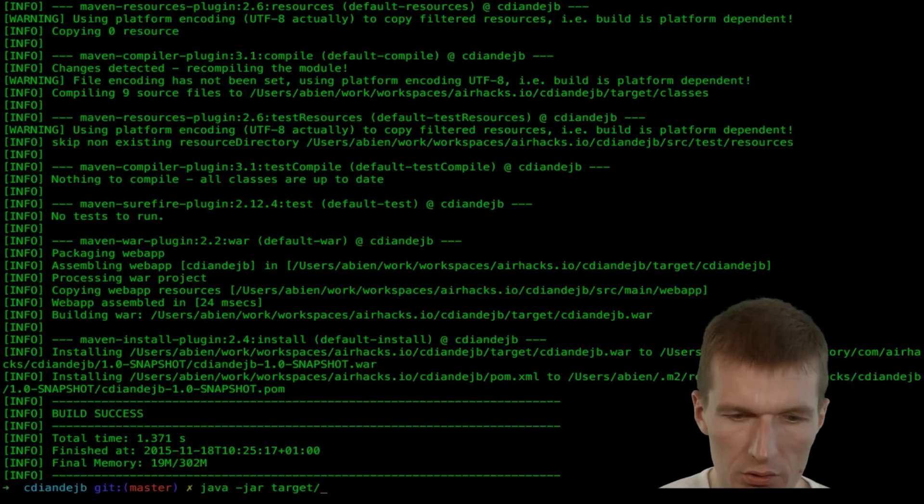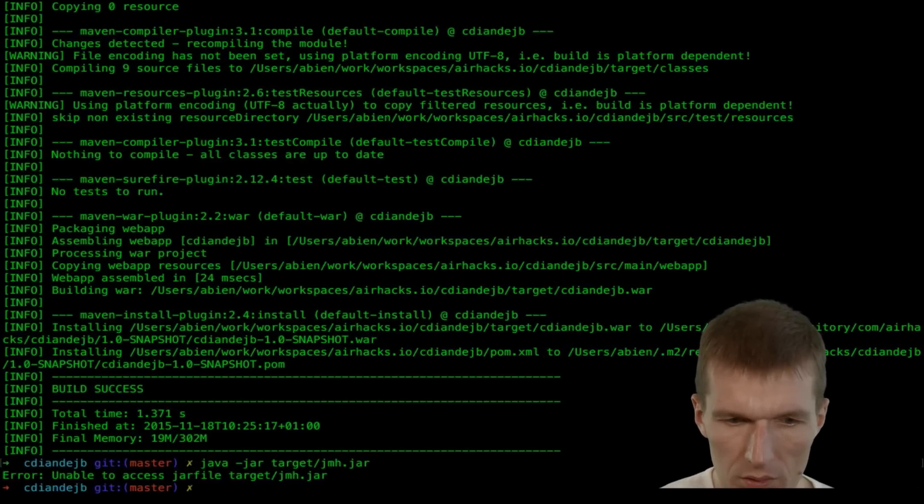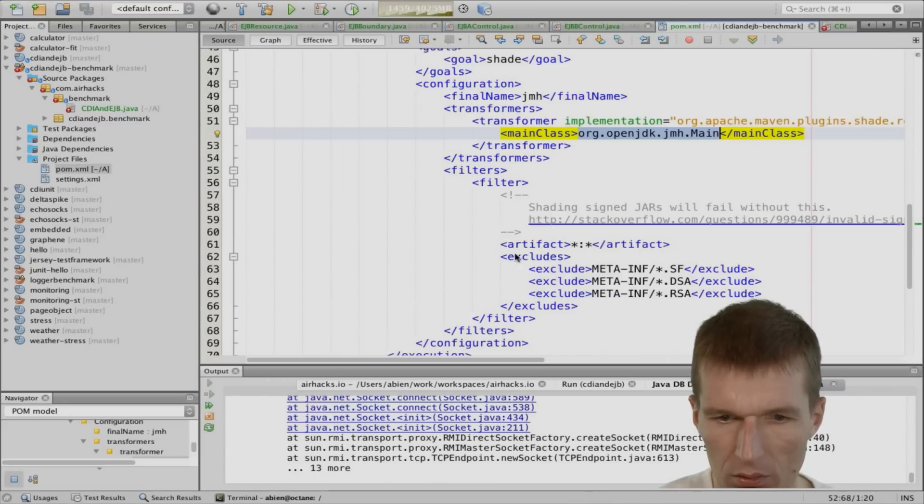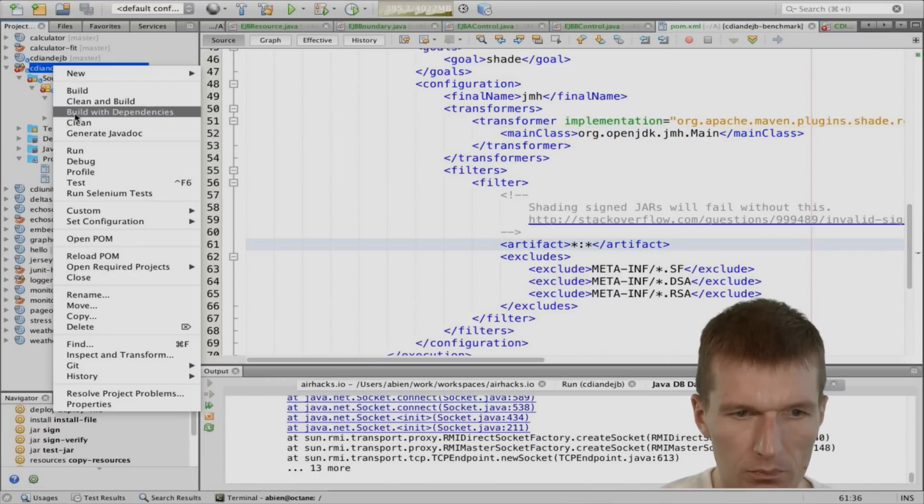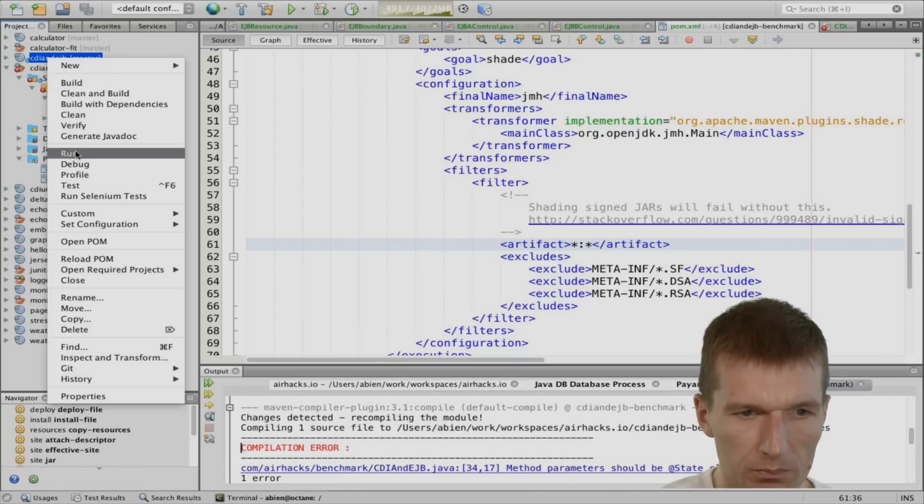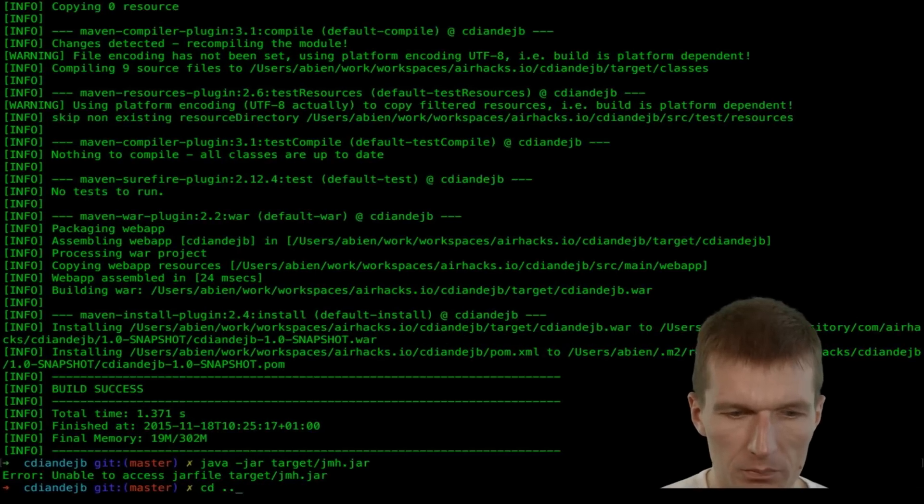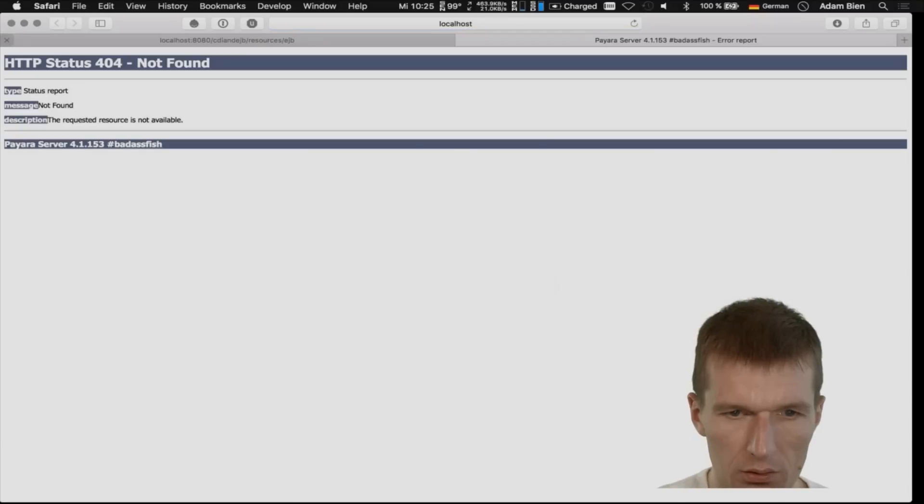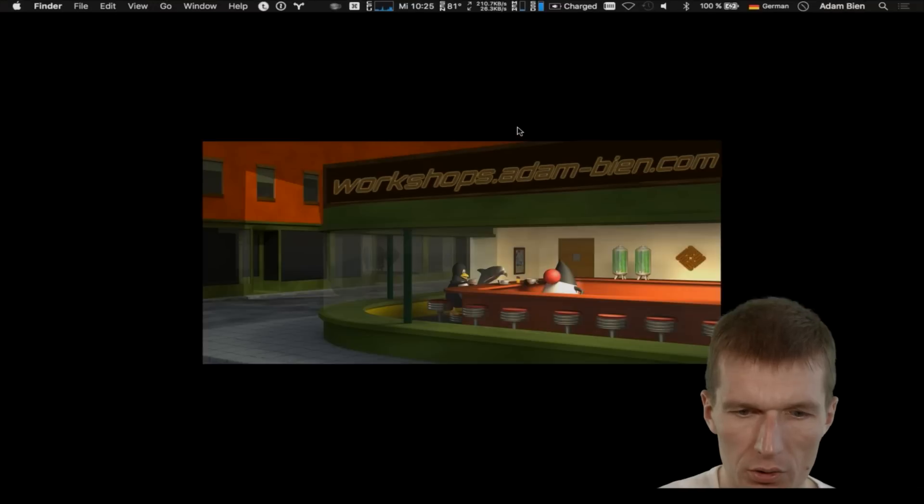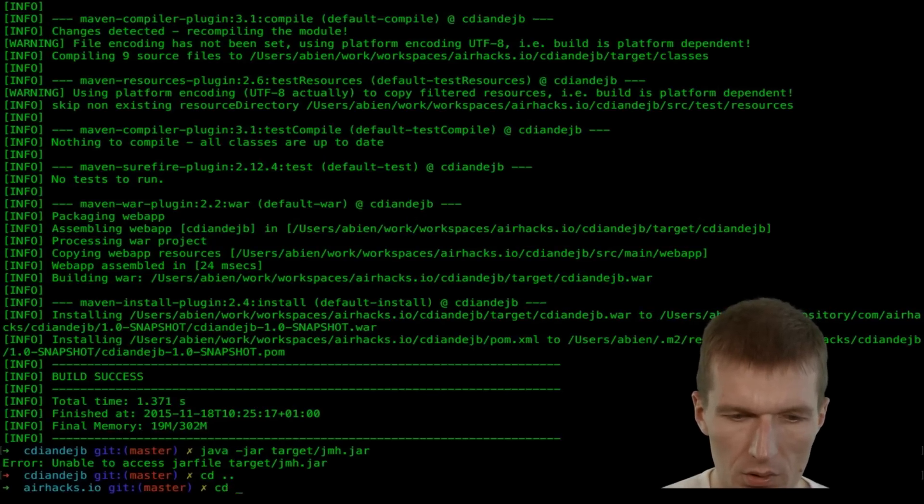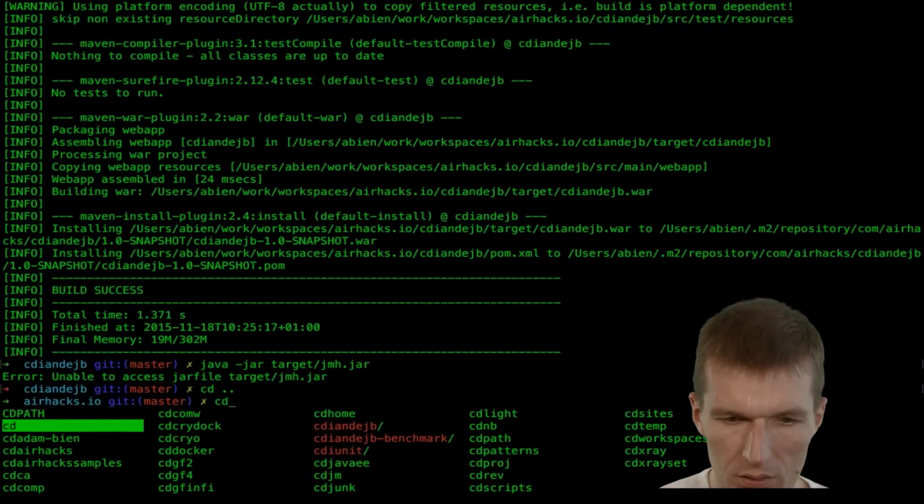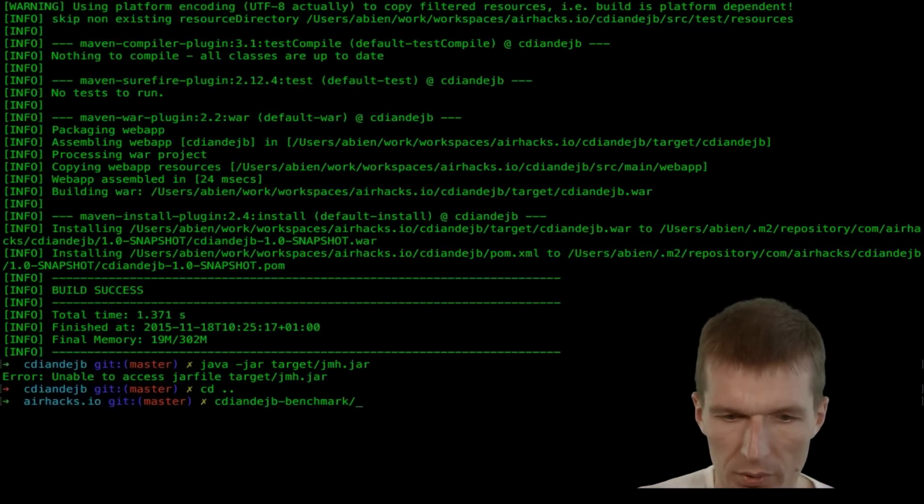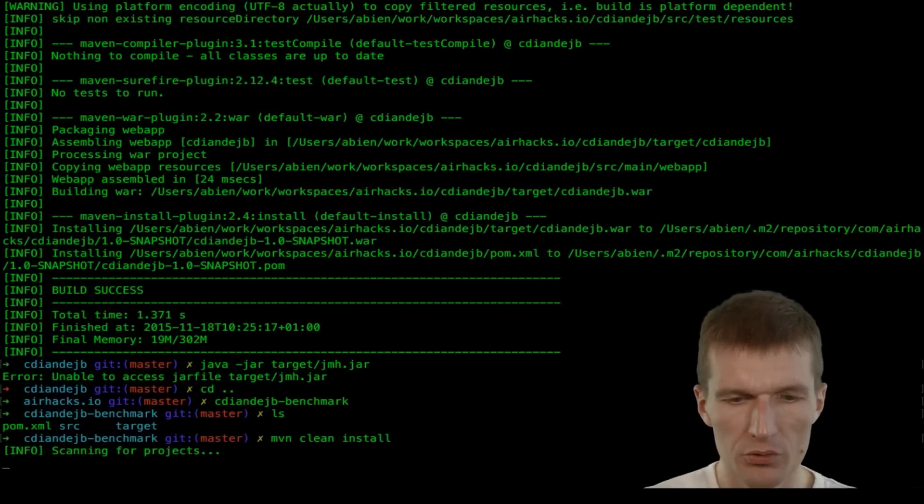And now let's see whether it works. Jar target. JMH jar. So it is not built yet. Oh, it was wrong project. So I would just run this again. I was not in the benchmark. CDI. Yeah. Just double check this. Resources. EJB. Okay, it works. And now I have to go back to the benchmark. CDI. CDI. CDIGB. Benchmark. Maven. Clean. Install. See where that works.